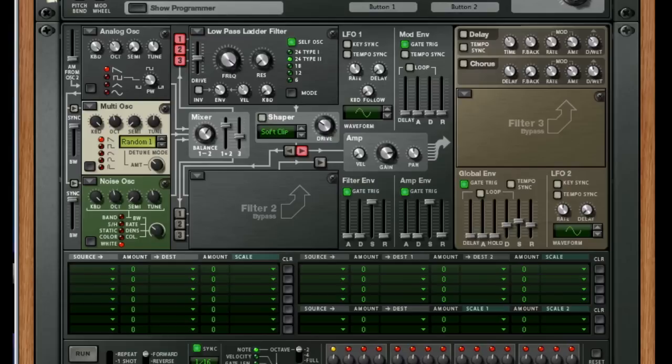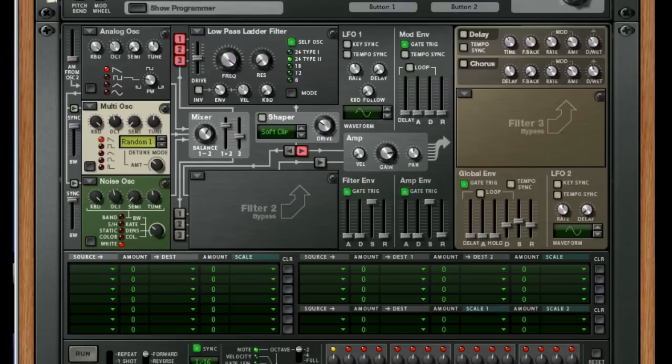For example, I've got a really simple setup here. It's three oscillators: an analog oscillator, a multi-oscillator, and a noise oscillator. These are all things you could find in a virtual analog synth or a subtractive synthesizer. This is all just going through a simple low-pass ladder filter that we've been favoring in the last couple of videos.